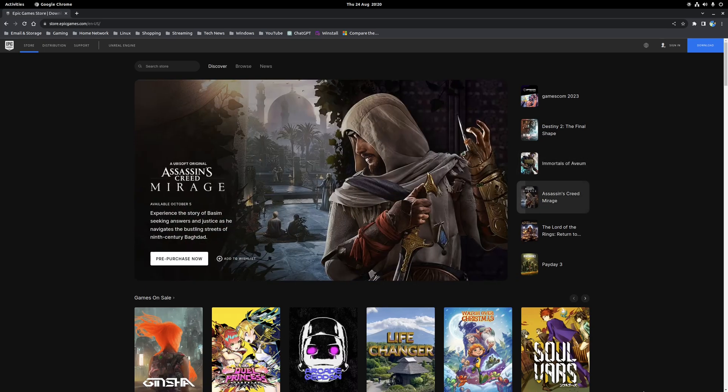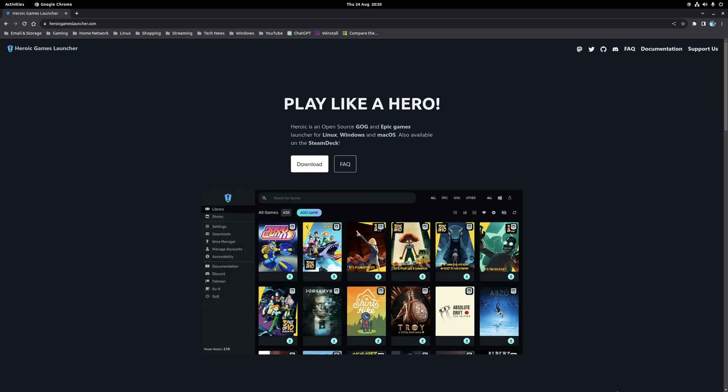Now technically there are two methods you can do this on Linux. First is the Heroic Game Launcher which is a cross-platform application that allows you to download and install games found in your Epic Library as well as GOG.